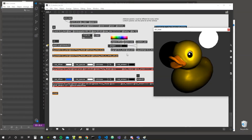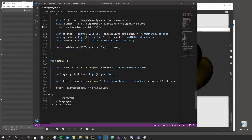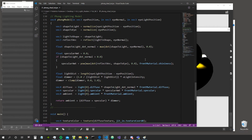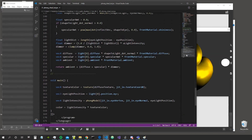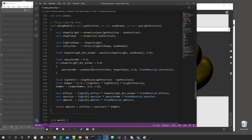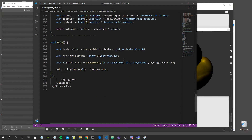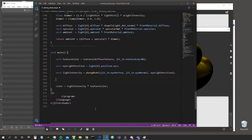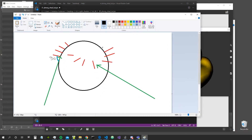We are going to go inside the shader and see how to implement this effect — it's super simple actually. This is the shader as we left it last time. Let's go inside the fragment shader because this is a pixel effect. Let's first implement it simply inside the main function and then we can see if we can extrapolate it as a function of its own.